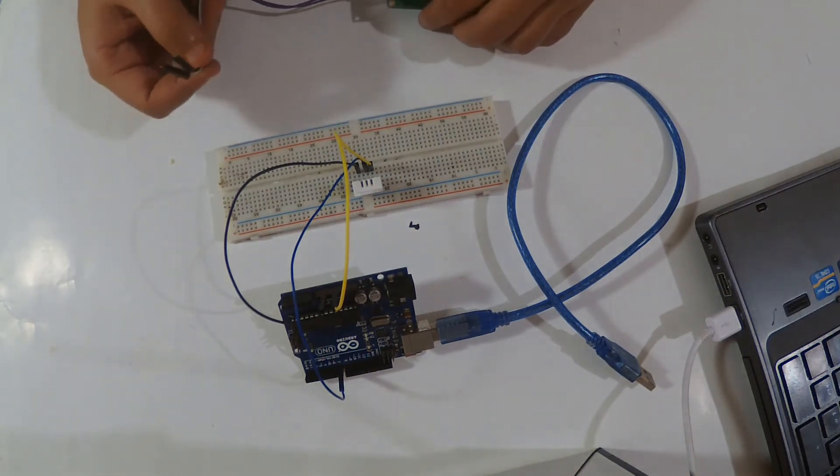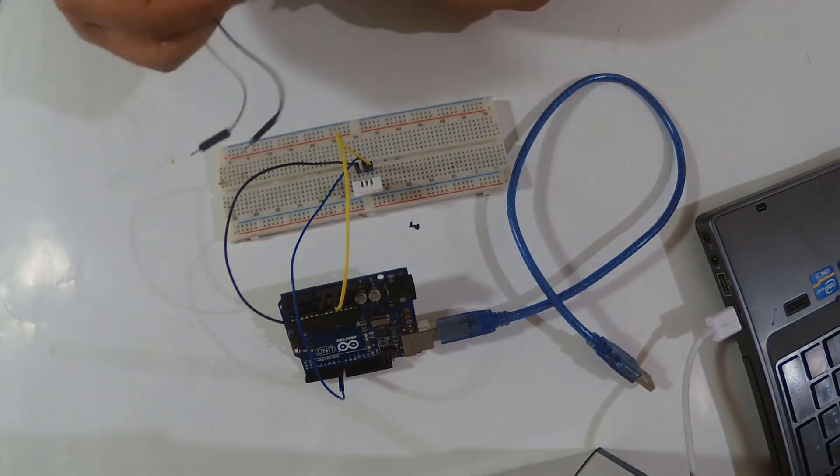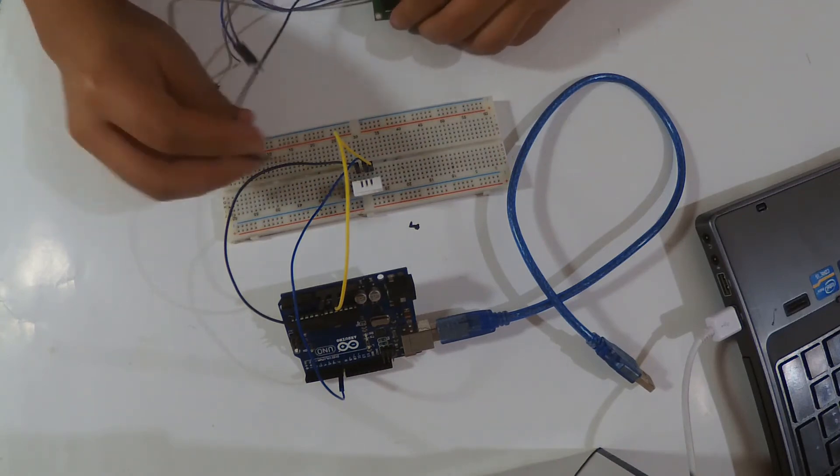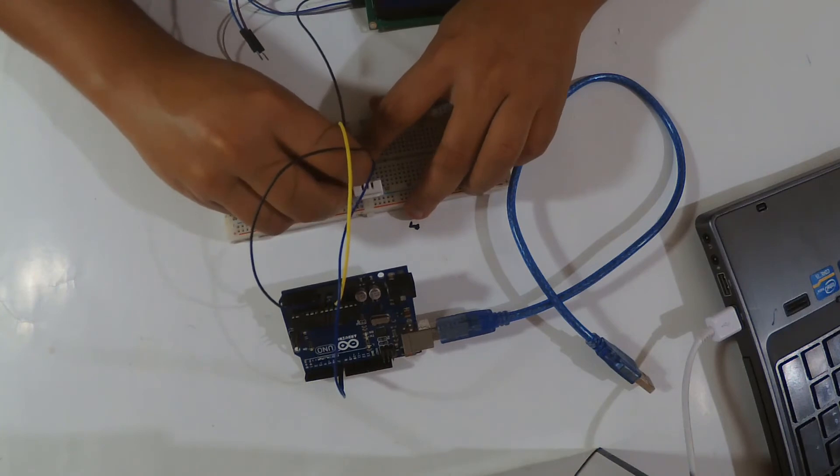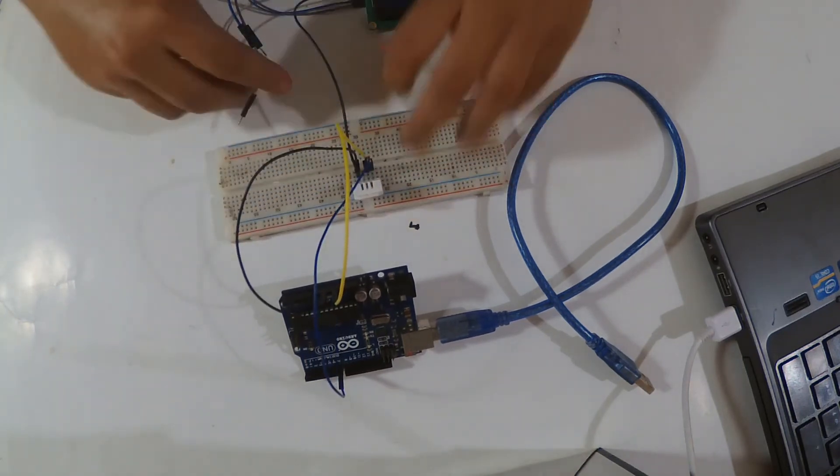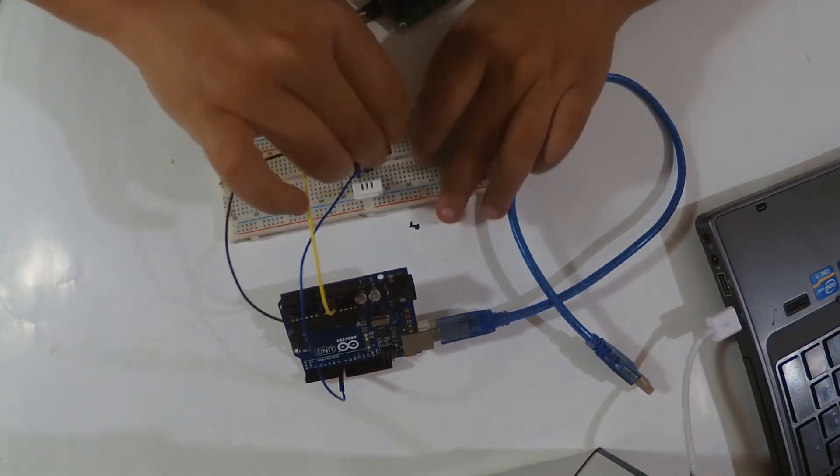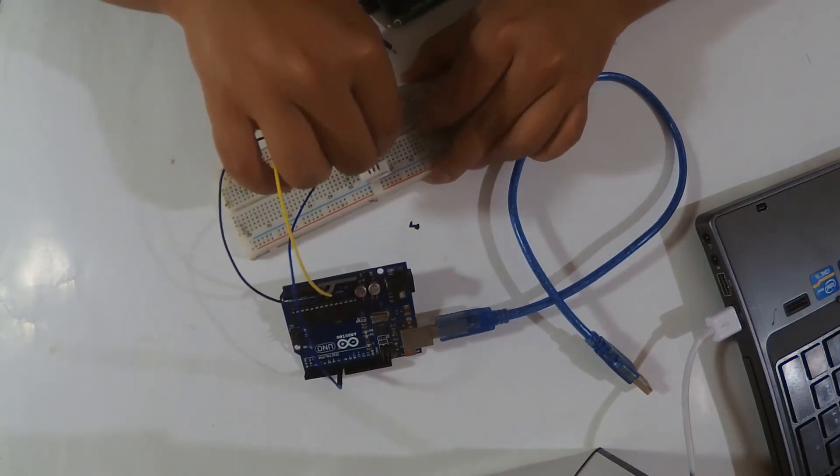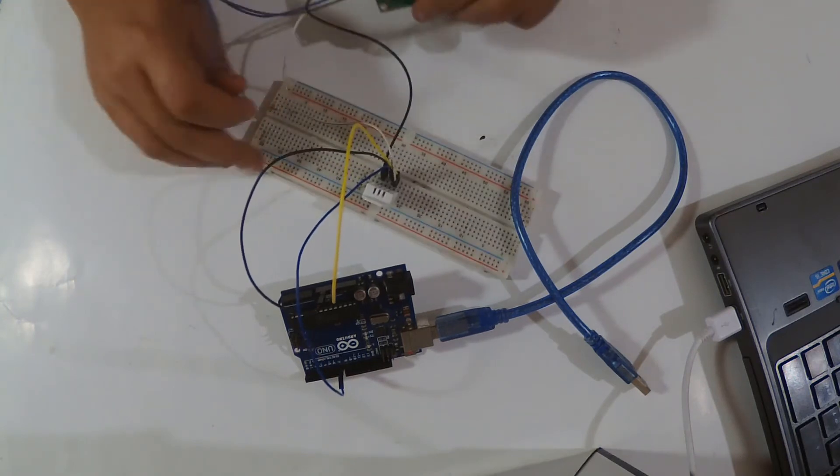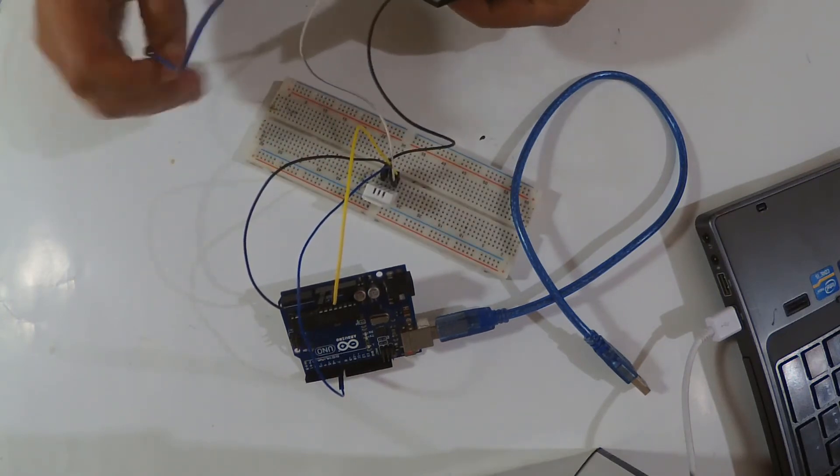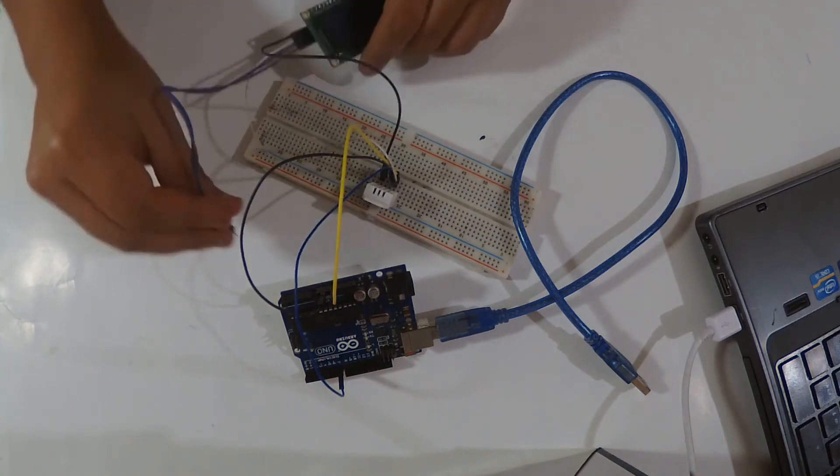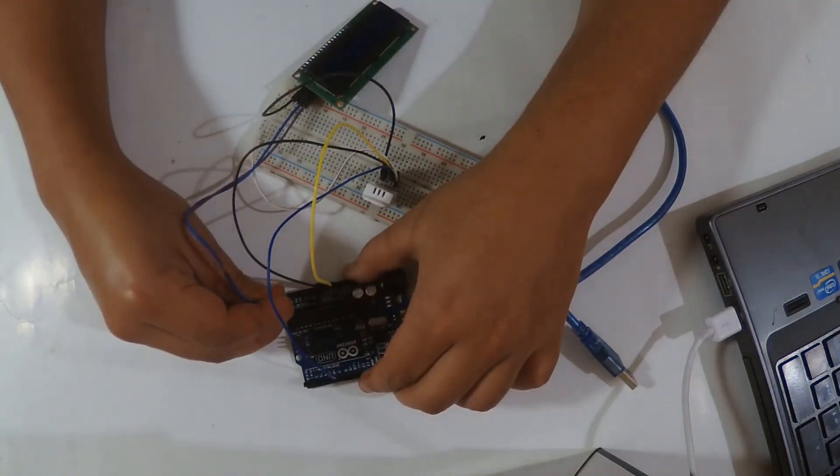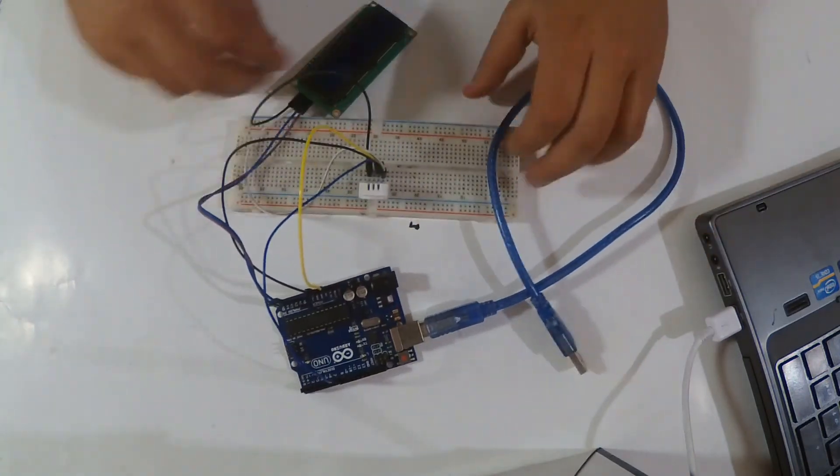We're going to need 5 volts and ground from here. I'll take them from here directly. Then the SDA and the SCL from A4 and A5 as we saw in many projects.